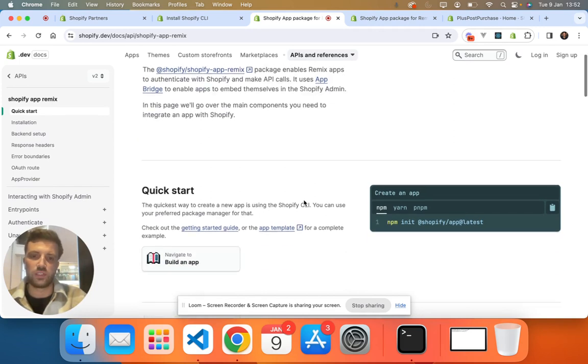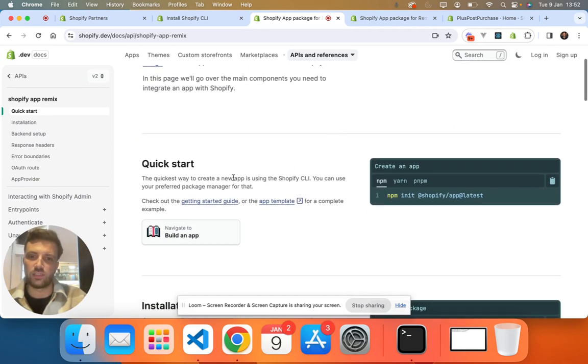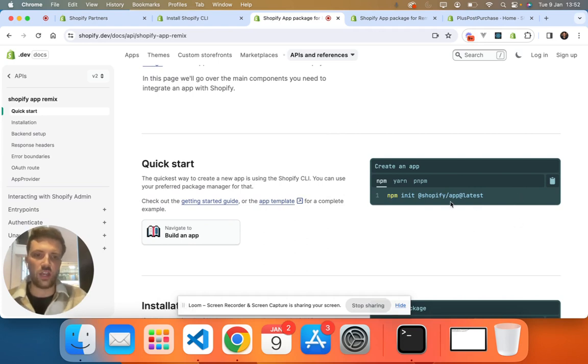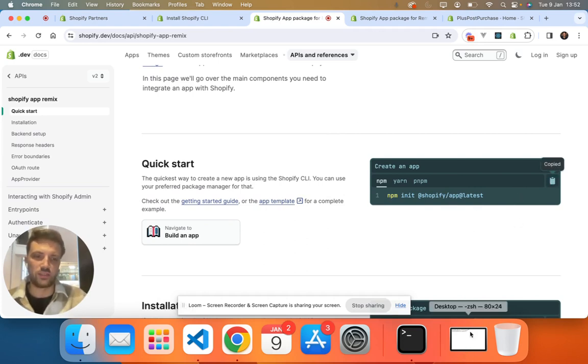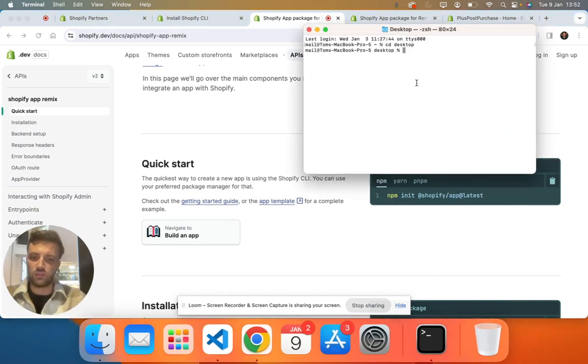So if we just go to this just below here, quick start. So all we want to do is just copy and paste this into our terminal.